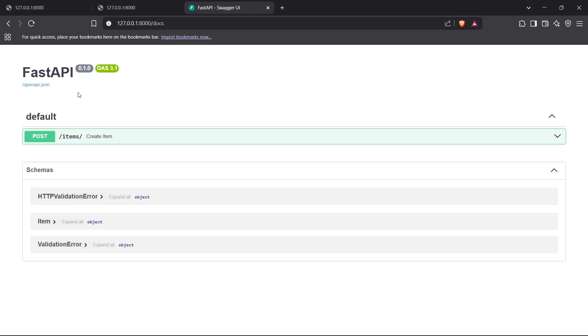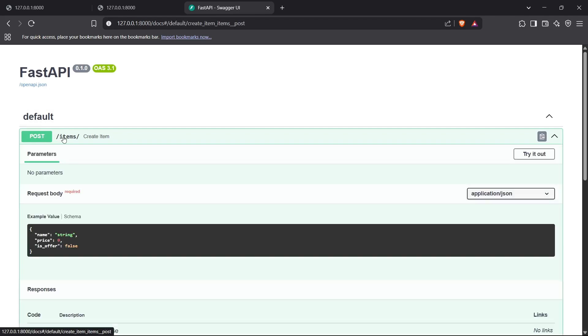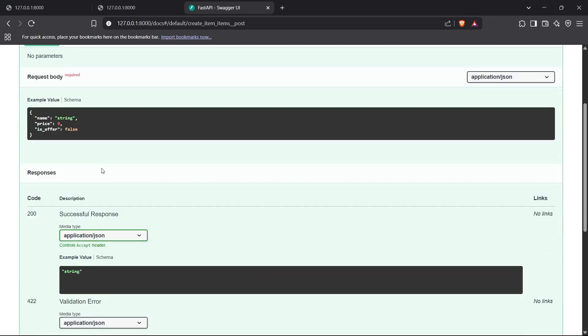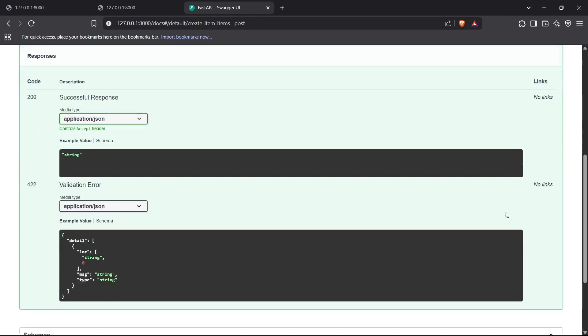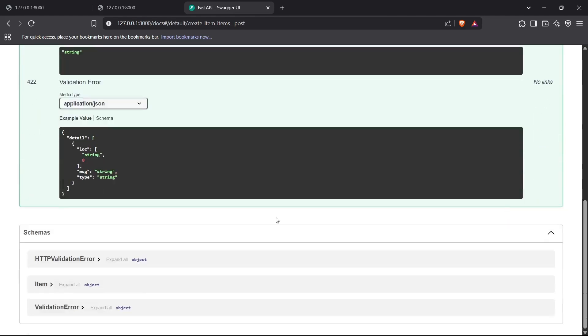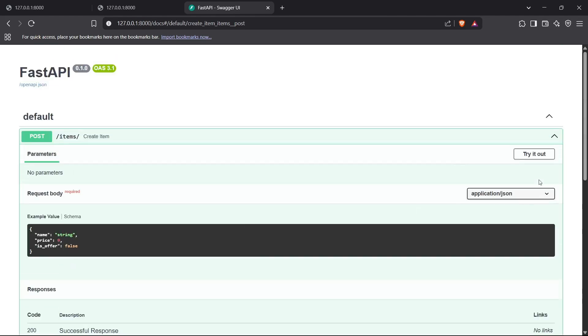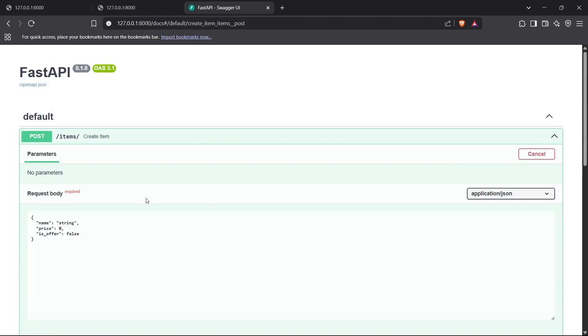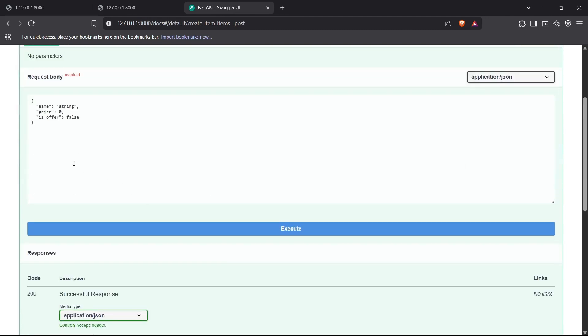How we can hit a POST request using this: you can see we have a URL here which is /items. You can click on this and see all the details about this URL, how the request body is configured with the name string, price zero as default, and is_offer is false as default. Now we can try this out by clicking Try it out.